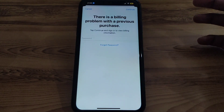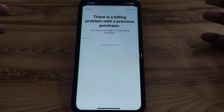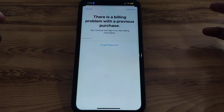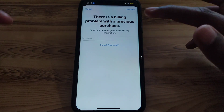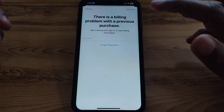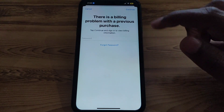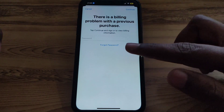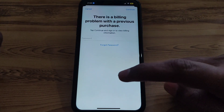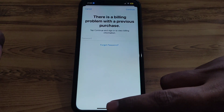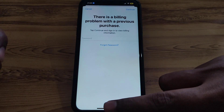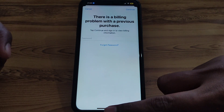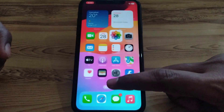Hello everyone and welcome to my YouTube channel. Today we are going to discuss how to fix a billing problem on iPhone. If you try to log into your Apple ID for a purchase and you see this kind of error — 'There is a billing problem with the previous purchase' — this video will show you how to fix that.